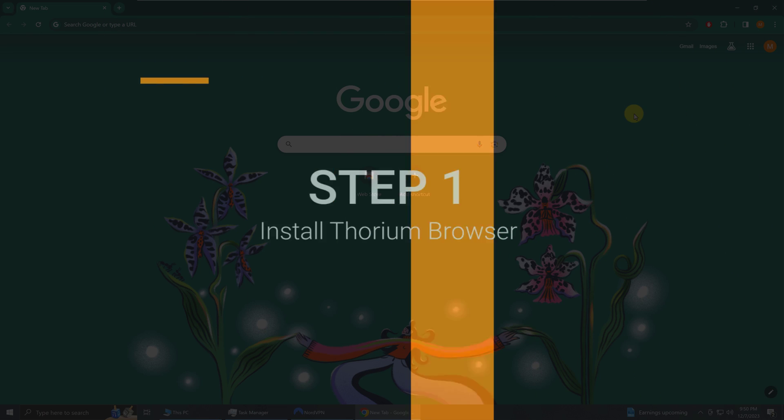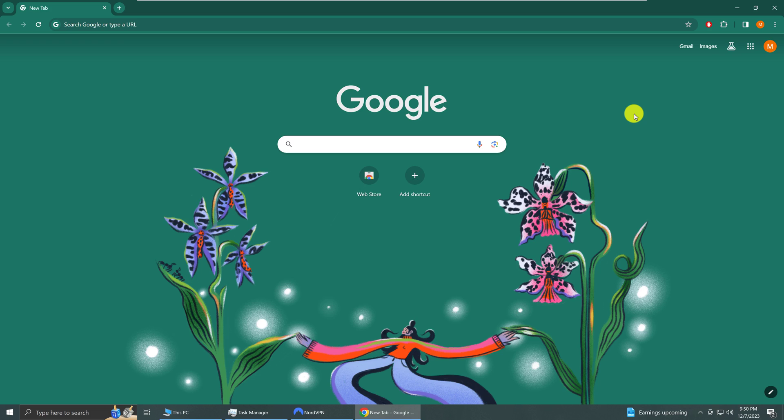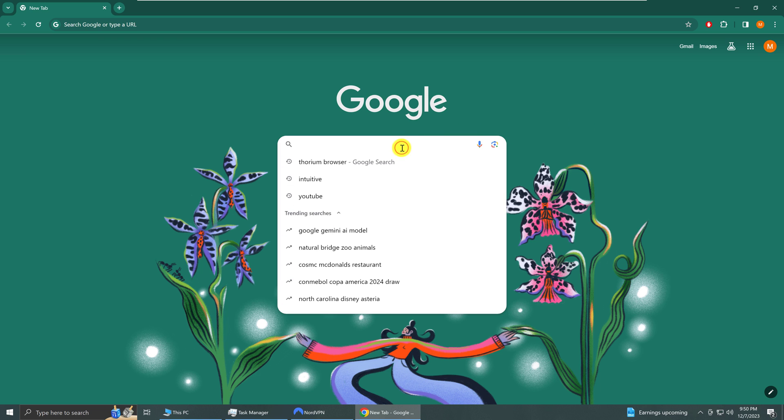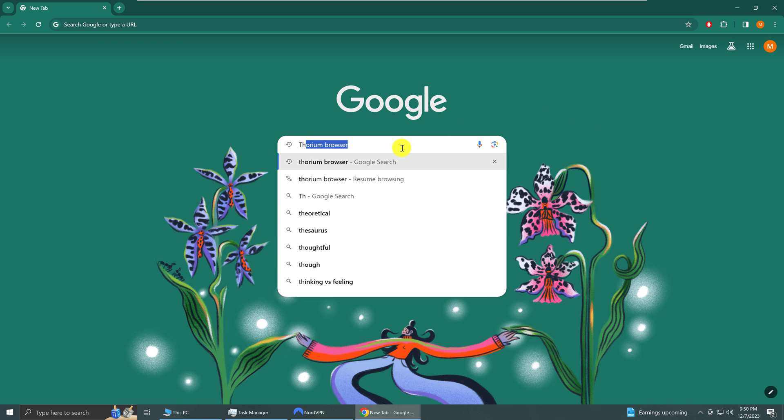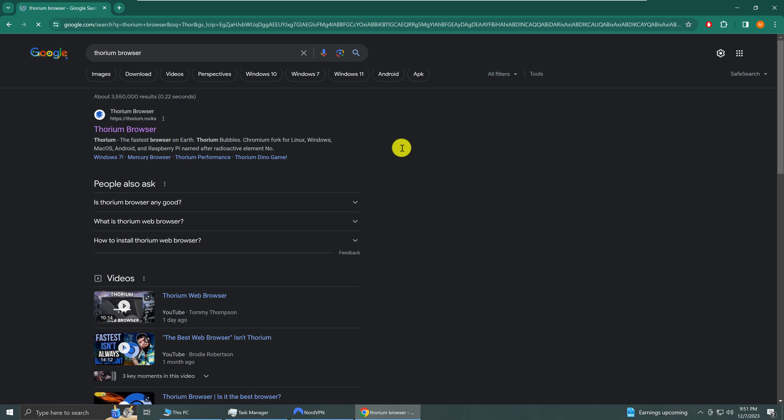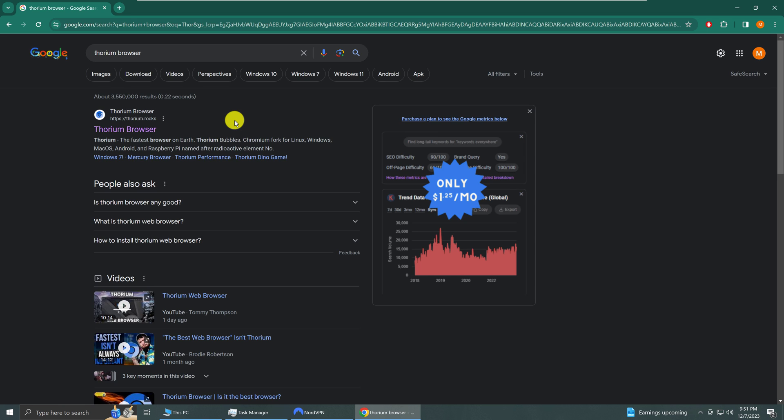Head over to your favorite browser and search for Thorium browser. The first result for me is Thorium browser from thorium.rocks. Click on the link.